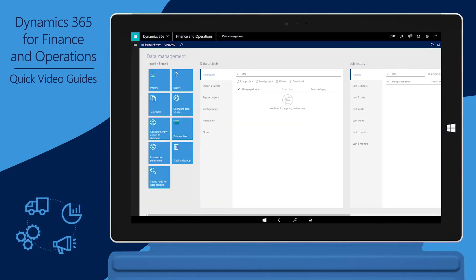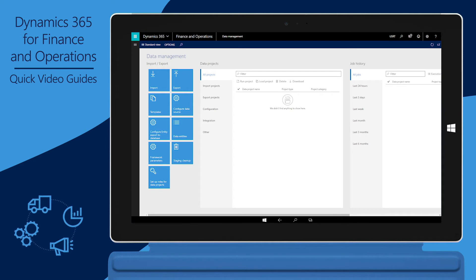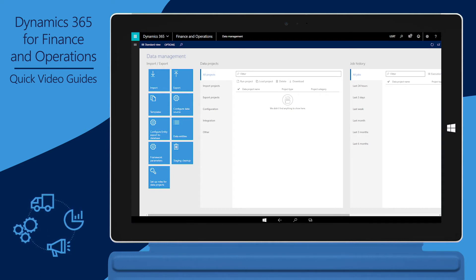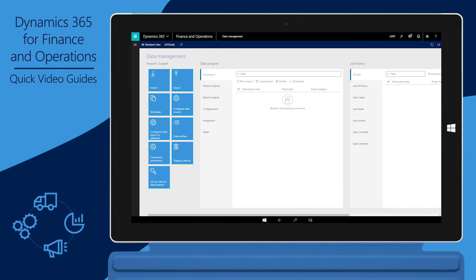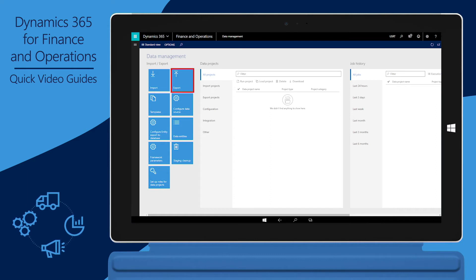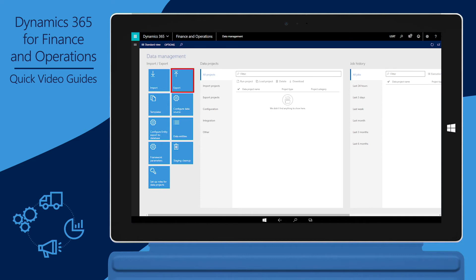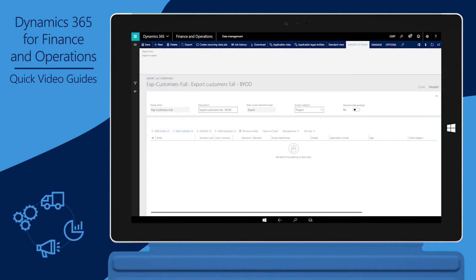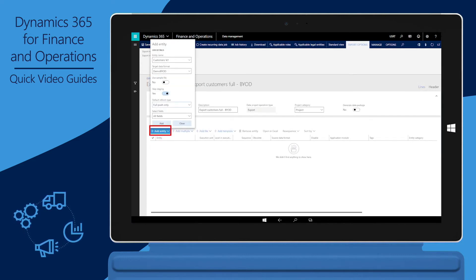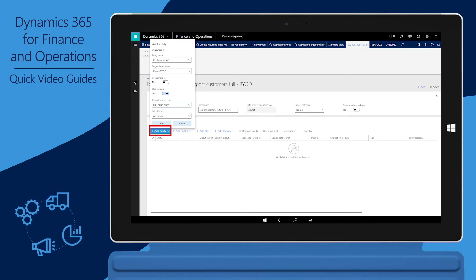We'll now export data to the target database, starting with a full push. Note that data export jobs are specific to the legal entity that they are created in. In this example, only data from the USRT company will be exported. In Finance and Operations, in the Data Management workspace, click the Export tile. Enter a group name and a description. Click Add Entity to add the data entities that should be synchronized with the target database as part of this export job.